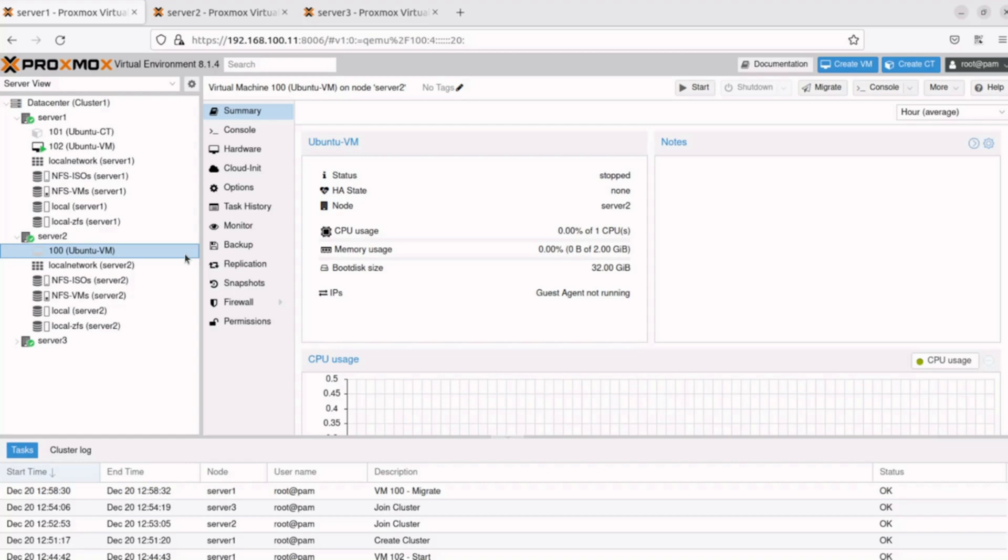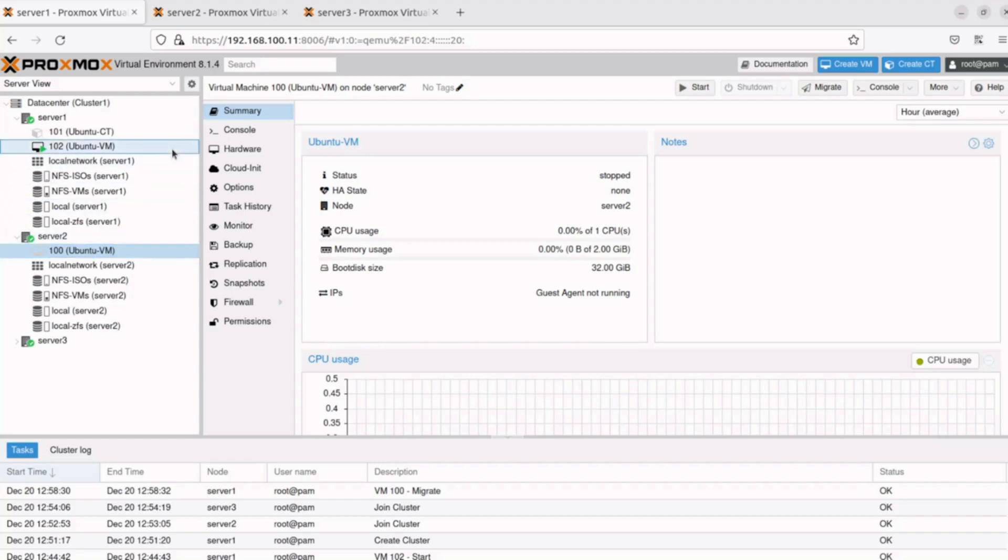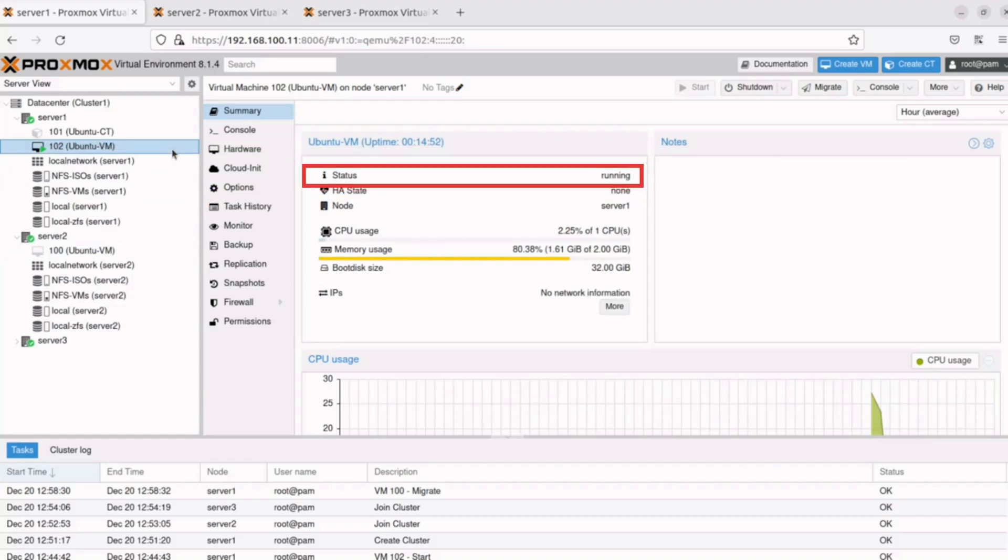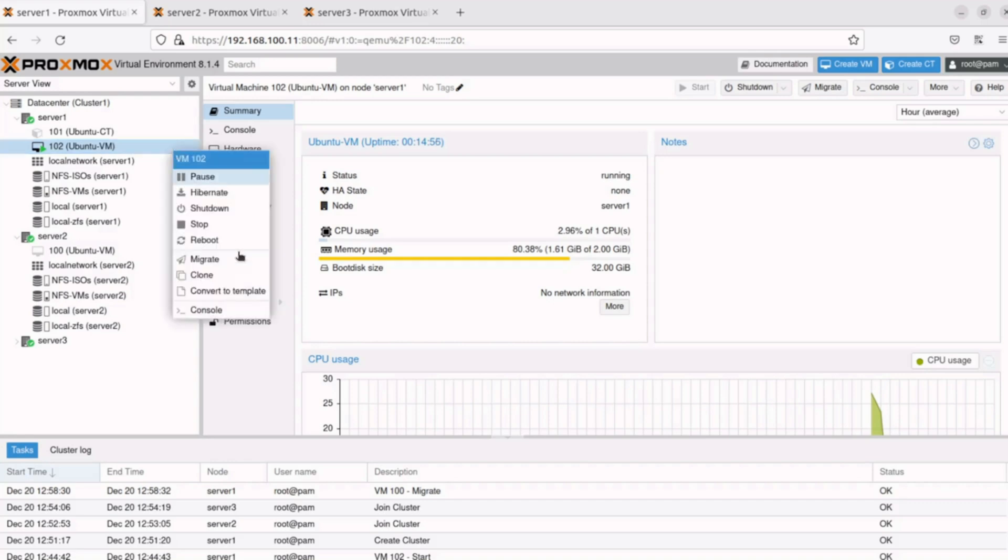For this demonstration, I'll perform an online migration for the 102 Ubuntu VM currently running on Server 1. In the Proxmox interface, in the resource tree, under Data Center, Server 1, I'll click on 102 Ubuntu VM. Note the VM is currently running. I'll right-click on 102 Ubuntu VM and select Migrate.